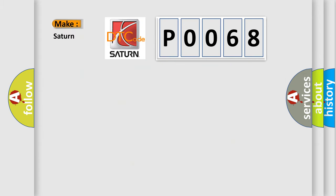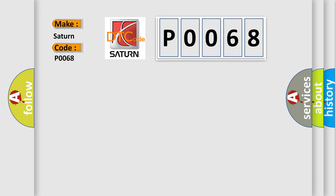So, what does the Diagnostic Trouble Code P0068 interpret specifically for Saturn car manufacturers?